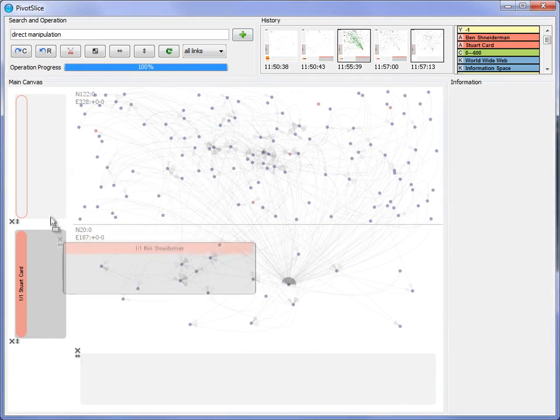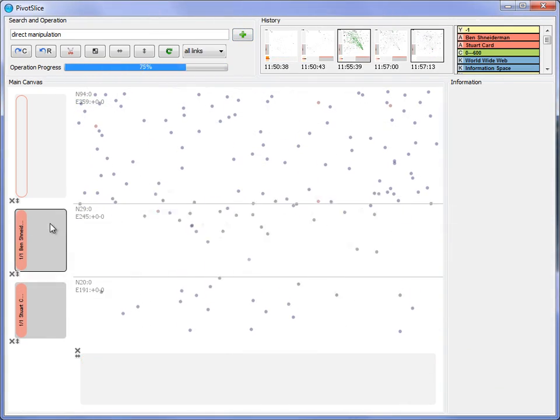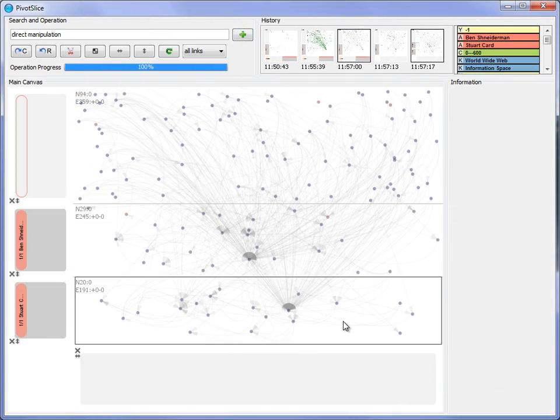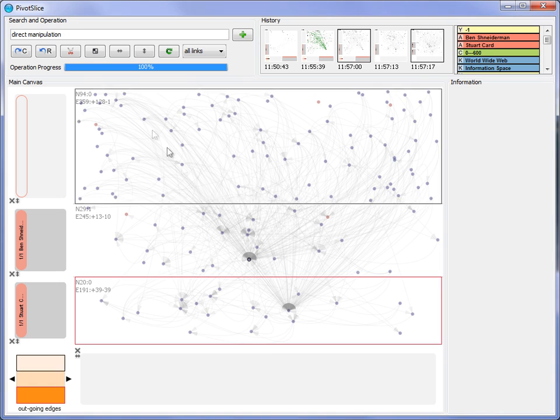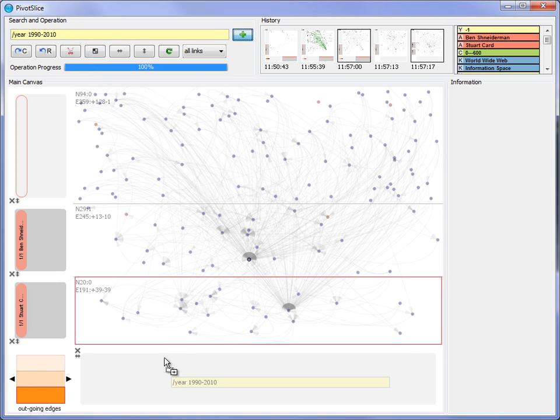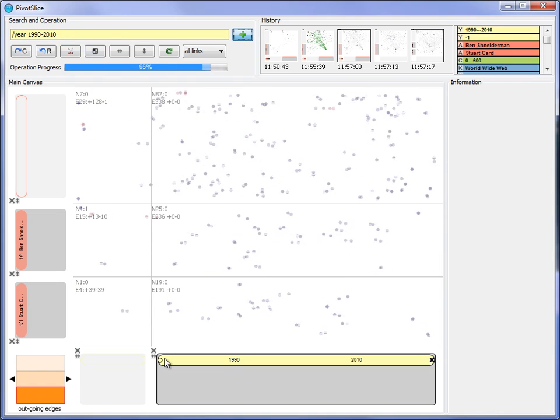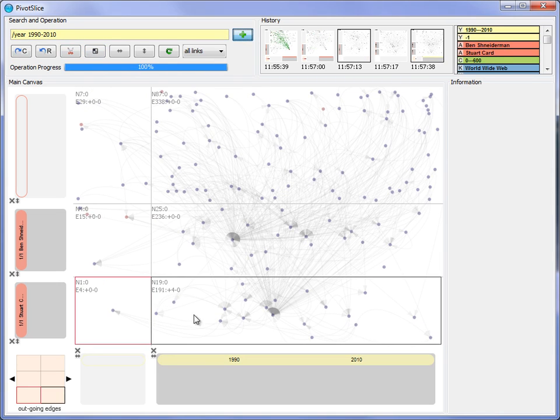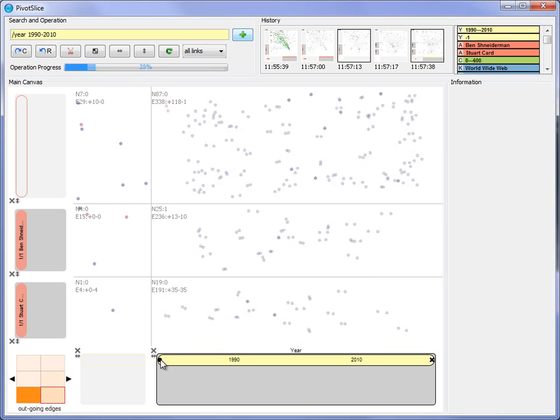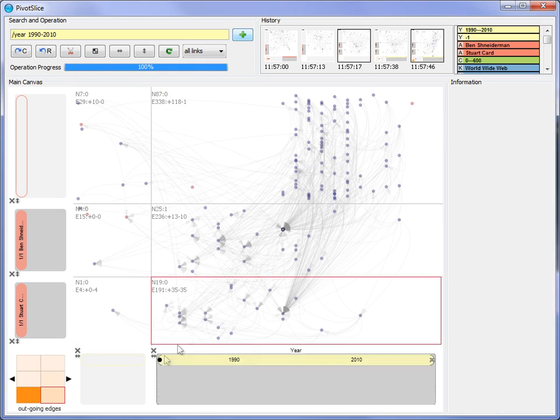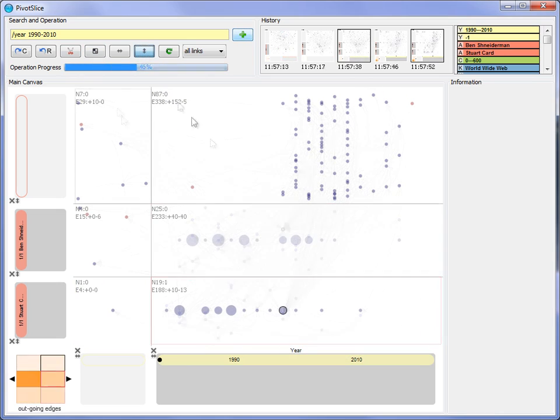Moreover, the user keeps both author filters side by side and adds the year facet to the other axis to further compare author's publication trends. He identifies that Schneiderman has more active publishing records than CARD in more recent years.